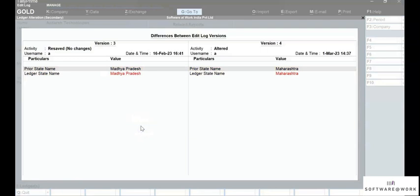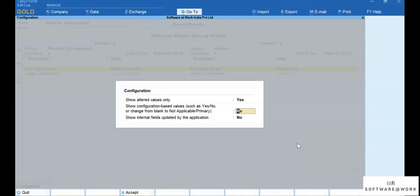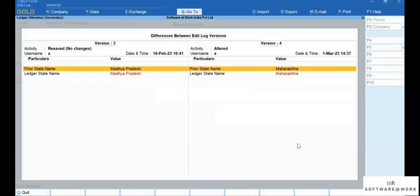Now press F12 and set Show Configuration Based Values such as Yes or No, or changes from blank to Not Applicable as primary. Also set Show Configuration Based Values where changes from an empty field are set to Yes. Press Ctrl-A to save the setting. Then you will view the changes related to F12 configurations of the ledger and other selected values. If you had altered a particular configuration such as bill-wise on or provided credit limit, then the report will show those changes in red tags.